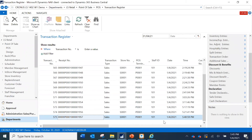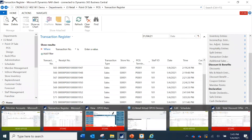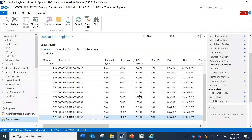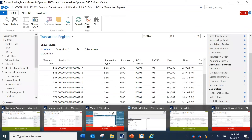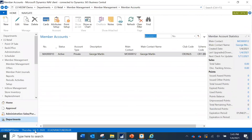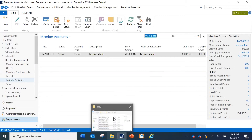Ultimately, what we are interested in is what is in the head office database, because members may be purchasing from different stores and the head office gives the correct centralized picture. Refreshing the head office database, you can now see 60 points reflected there — previously it was zero.